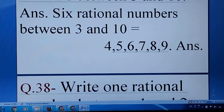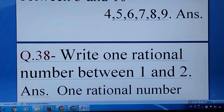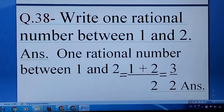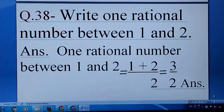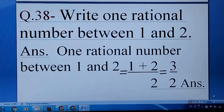Now slightly more difficult: find 1 rational number between 1 and 2. A rational number can be represented as P upon Q where Q must not be 0. We will add 1 and 2 and divide by 2, giving us 3/2.